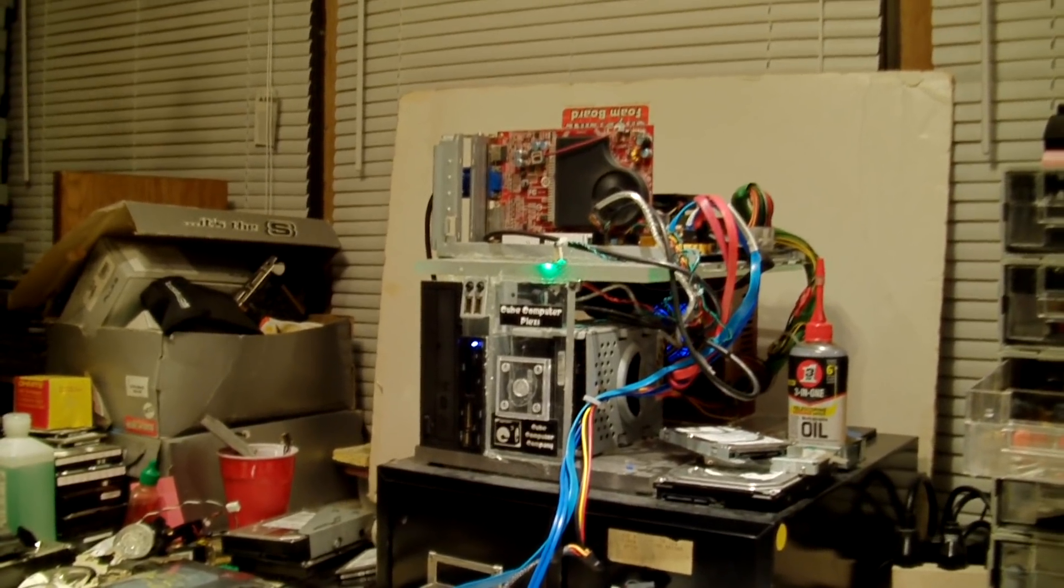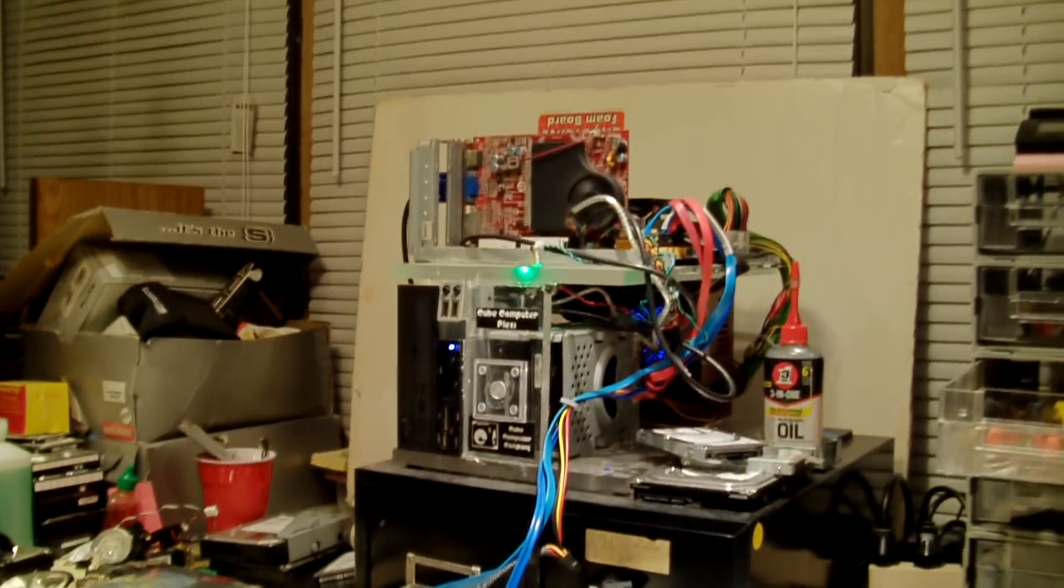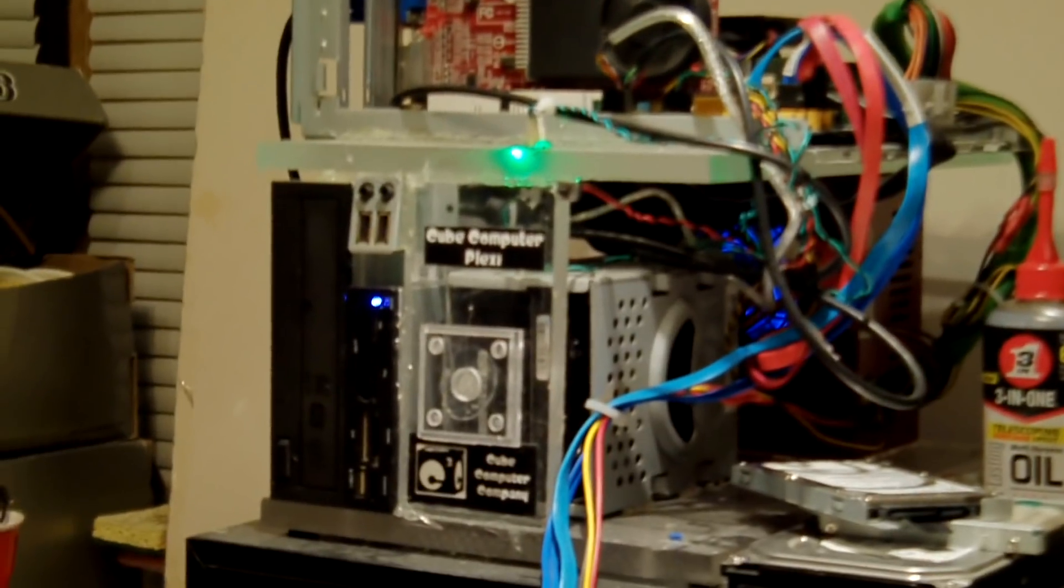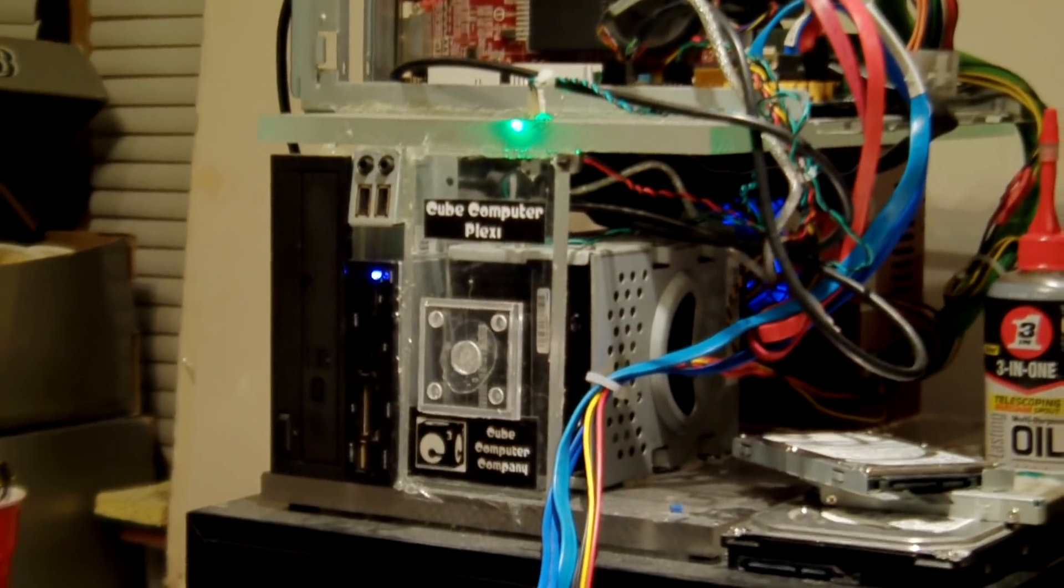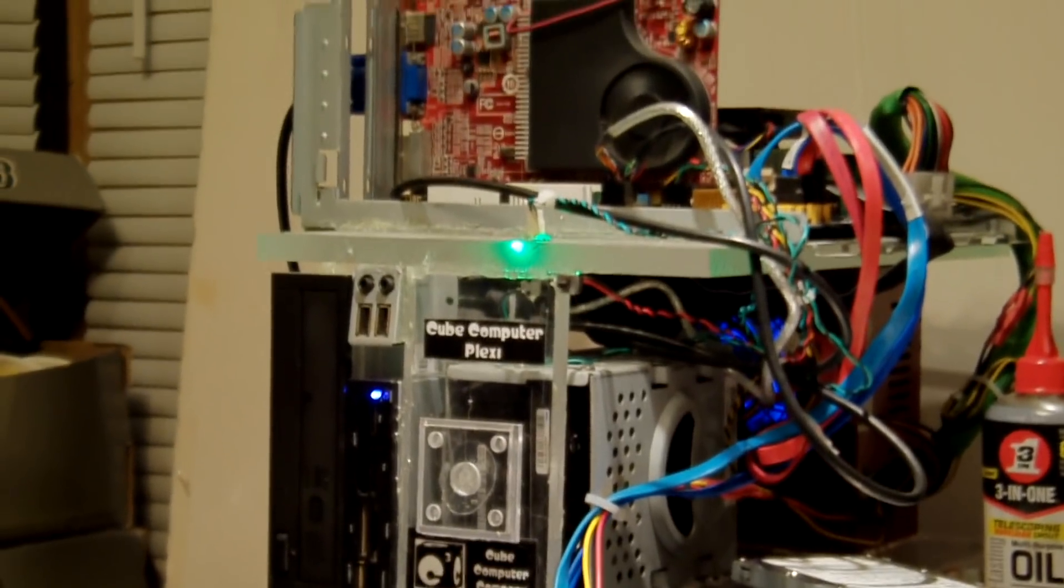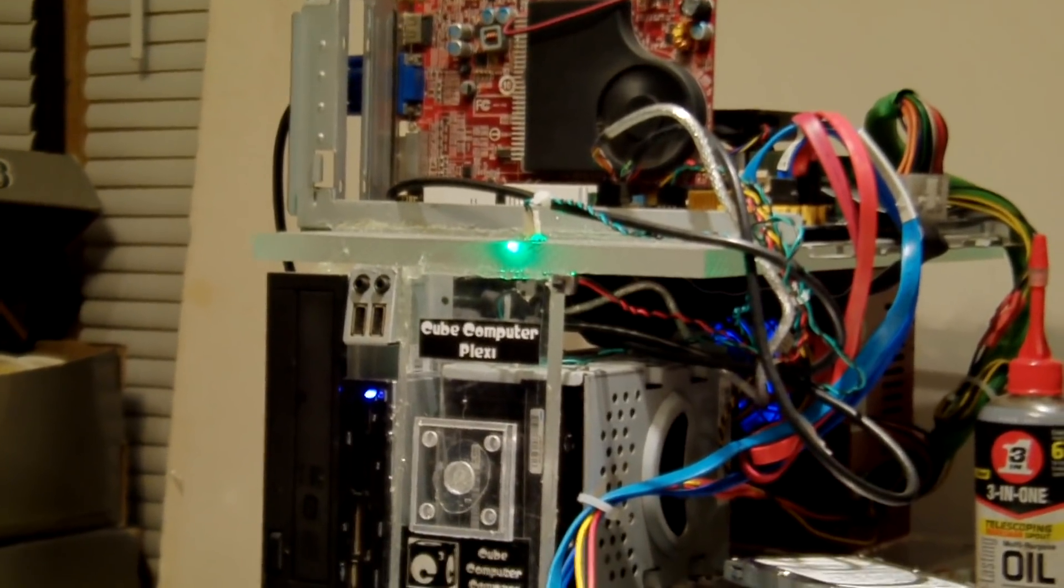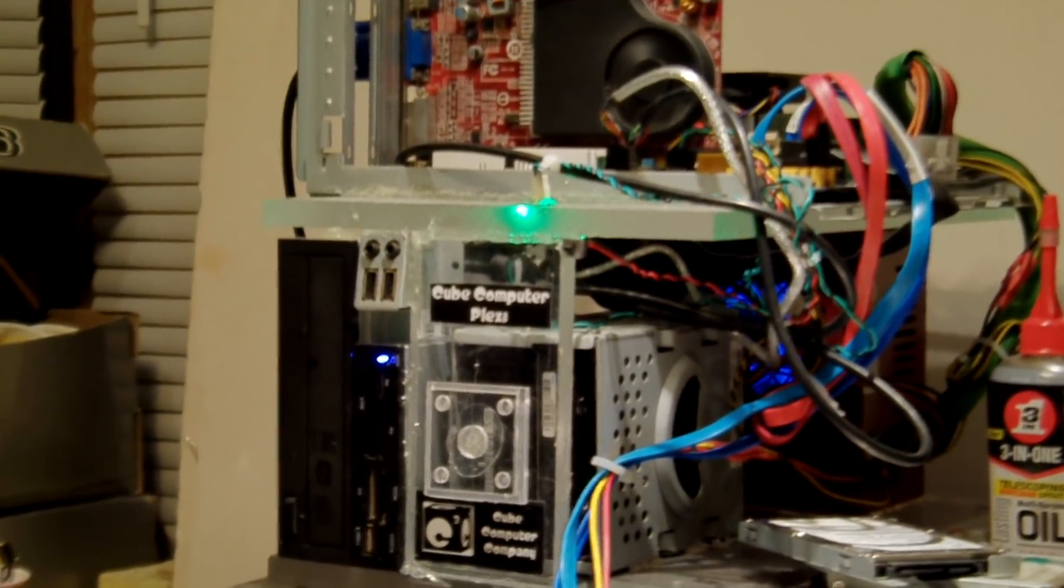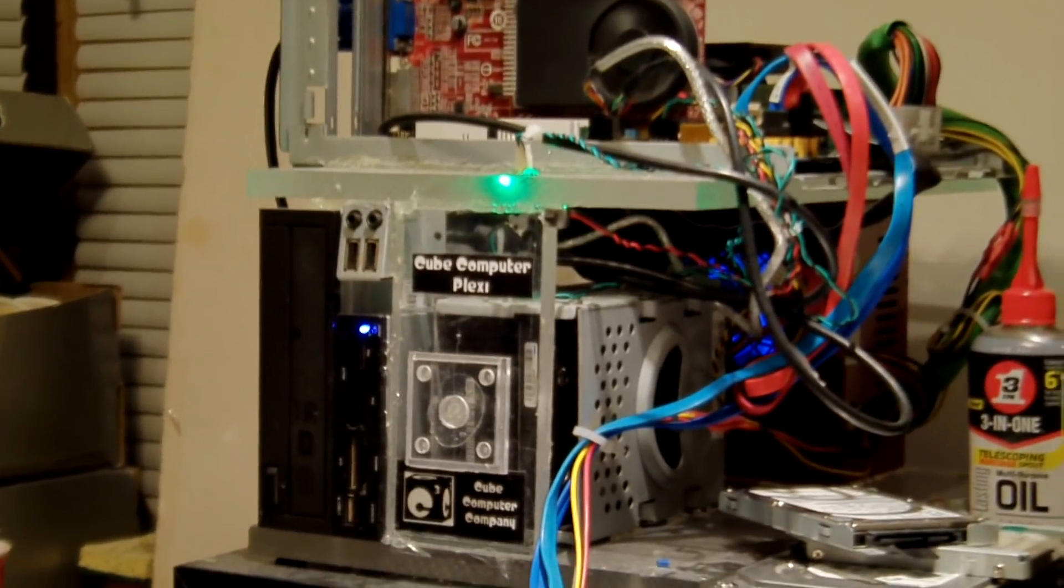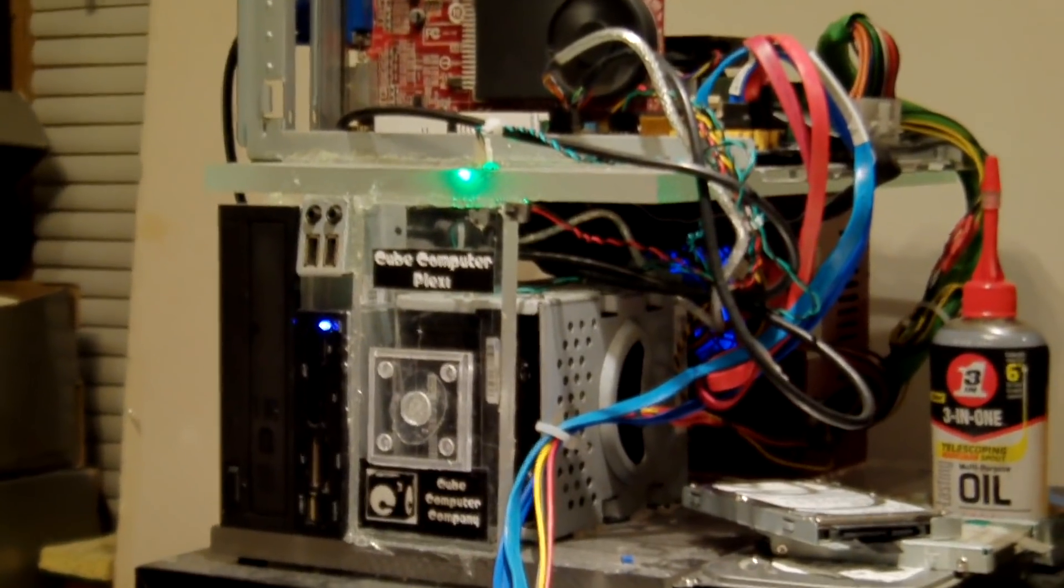Now one machine I haven't had too many problems with is the Plexi. And it too has 1809 installed. But then again, the thing I primarily use the Plexi for is just for doing stuff in here.